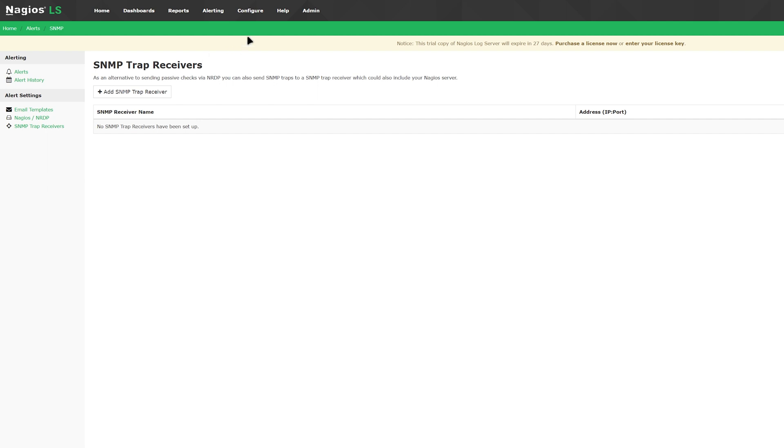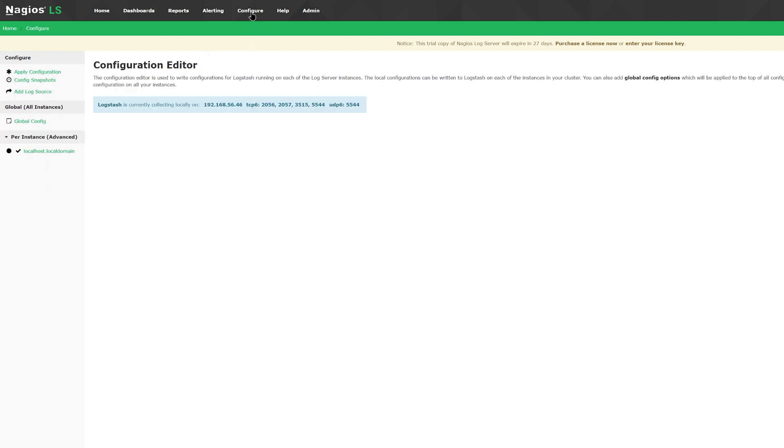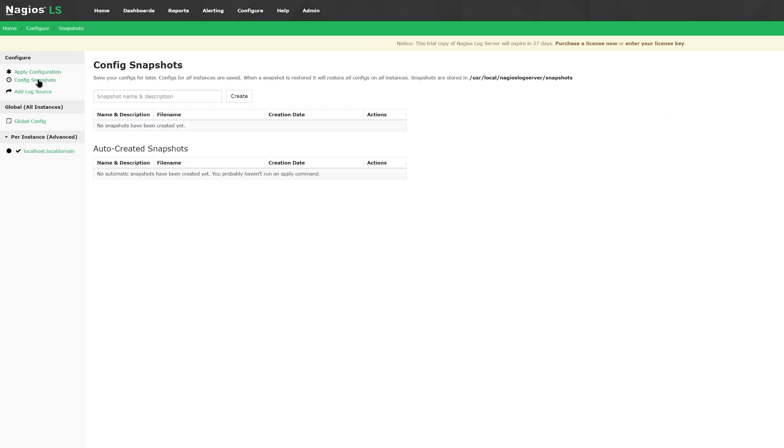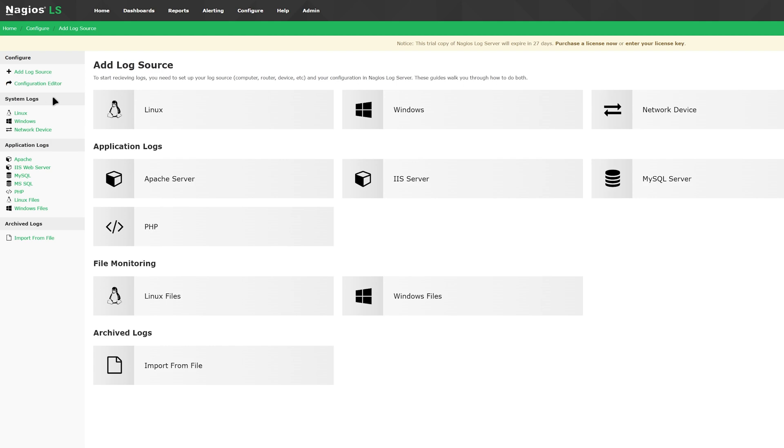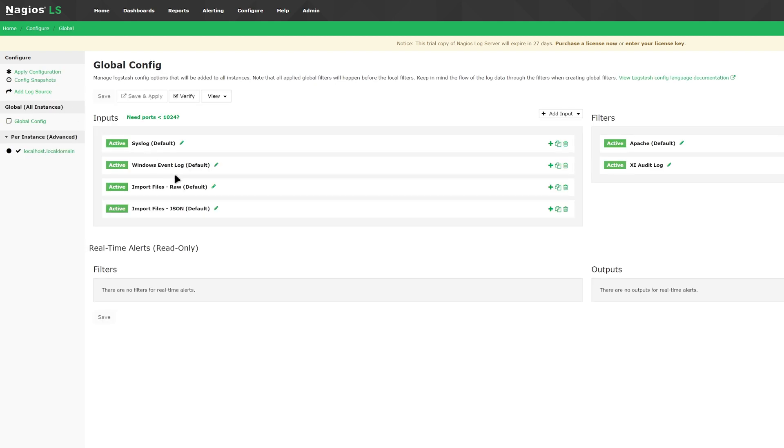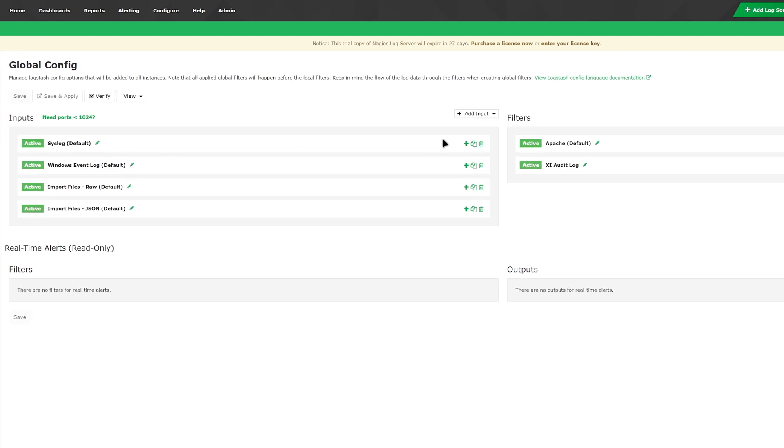The next tab, which is configure, shows you a configuration editor. You can edit config snapshots, add log sources, and look into global configuration settings. You can find inputs, filters, and outputs here.